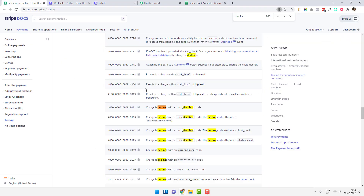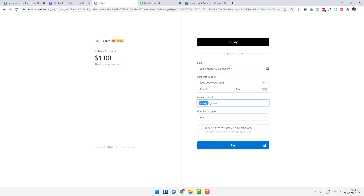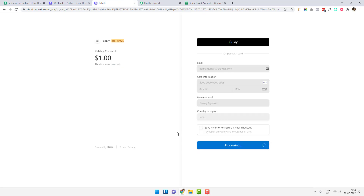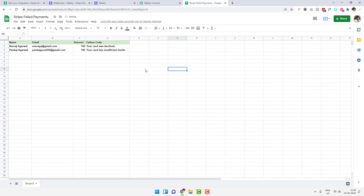This time I'm testing the integration again, but instead of the card declined code, I'll use the insufficient funds test card. I'm going back to the payment page with a different email, different card number, and different cardholder name. I'll click 'Pay'. It says 'Processing… Your card has insufficient funds. Please try a different card.' If you go to your Google Sheet, you can find the new row has been added automatically.